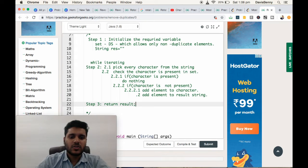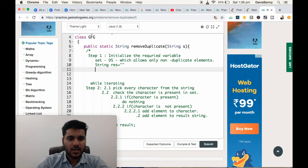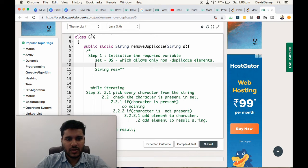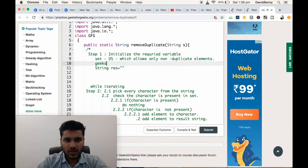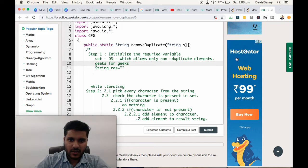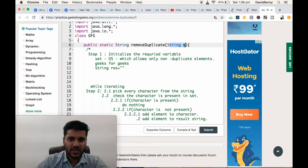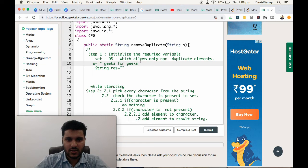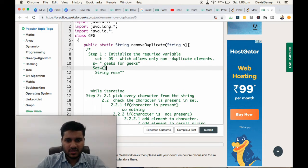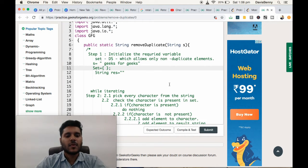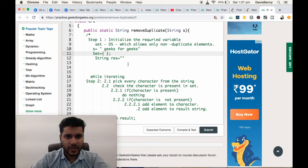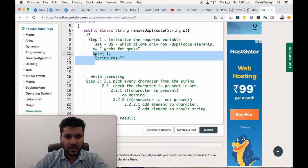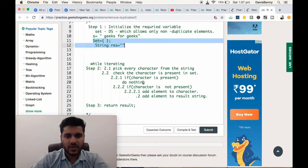Now let us do a dry run. Initially we will have two variables for geeksforgeeks string. String S equals geeksforgeeks, and set is empty set. We have initialized all the required things: empty set and a string variable, result variable.